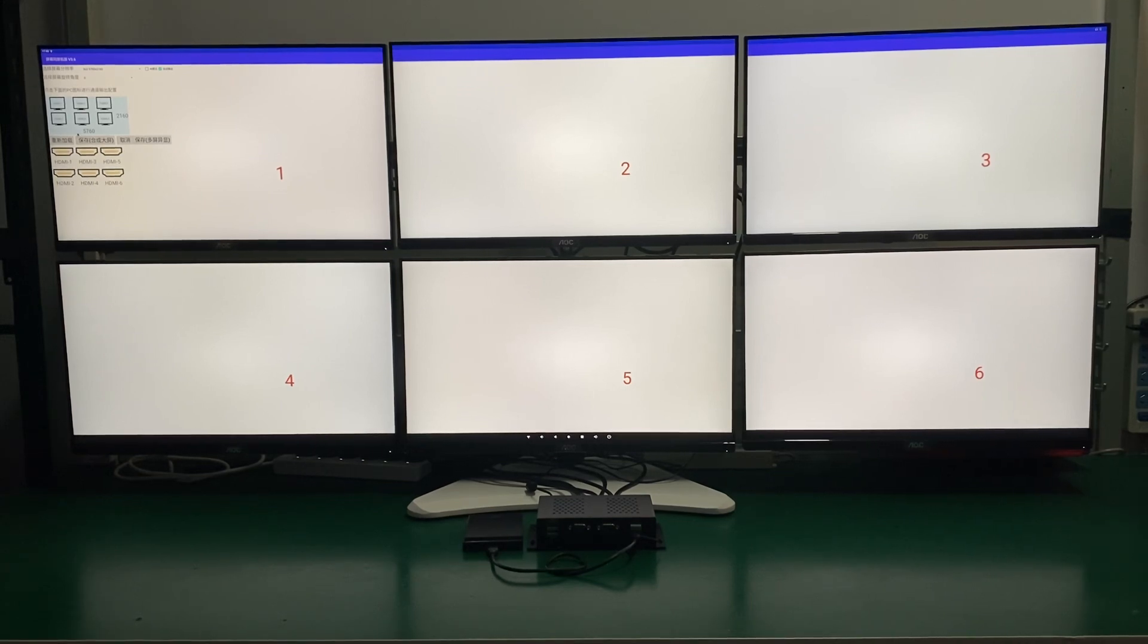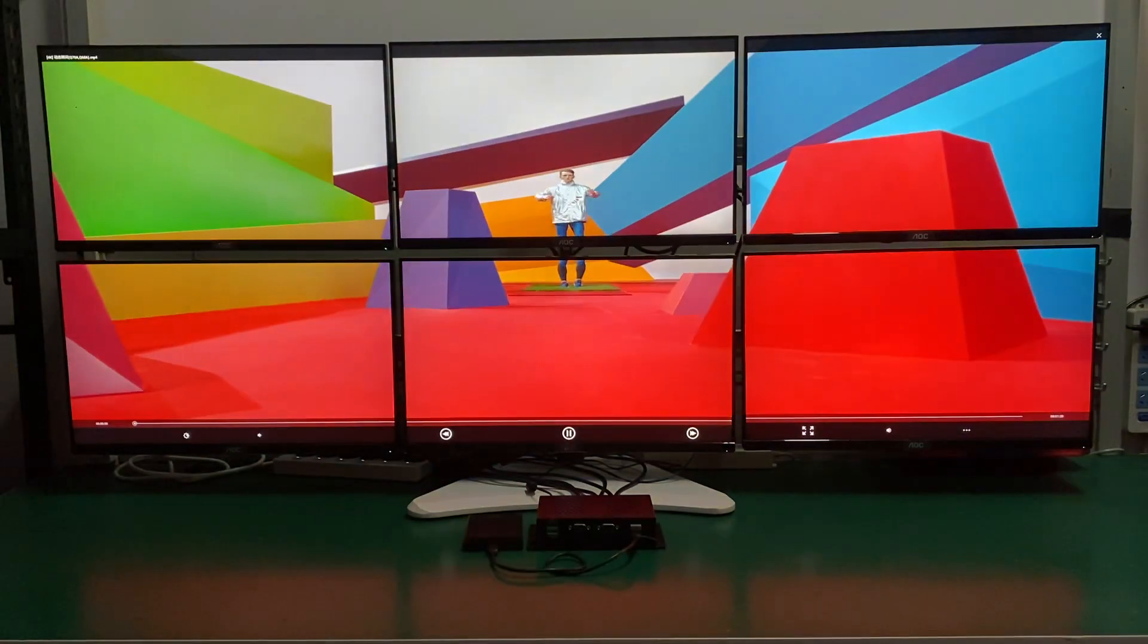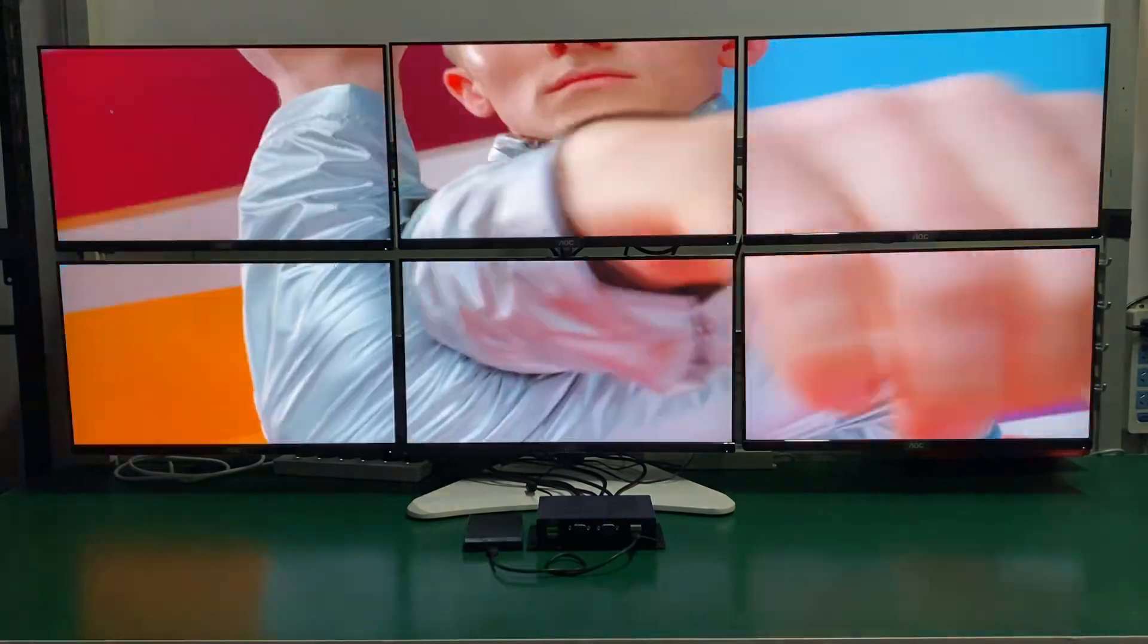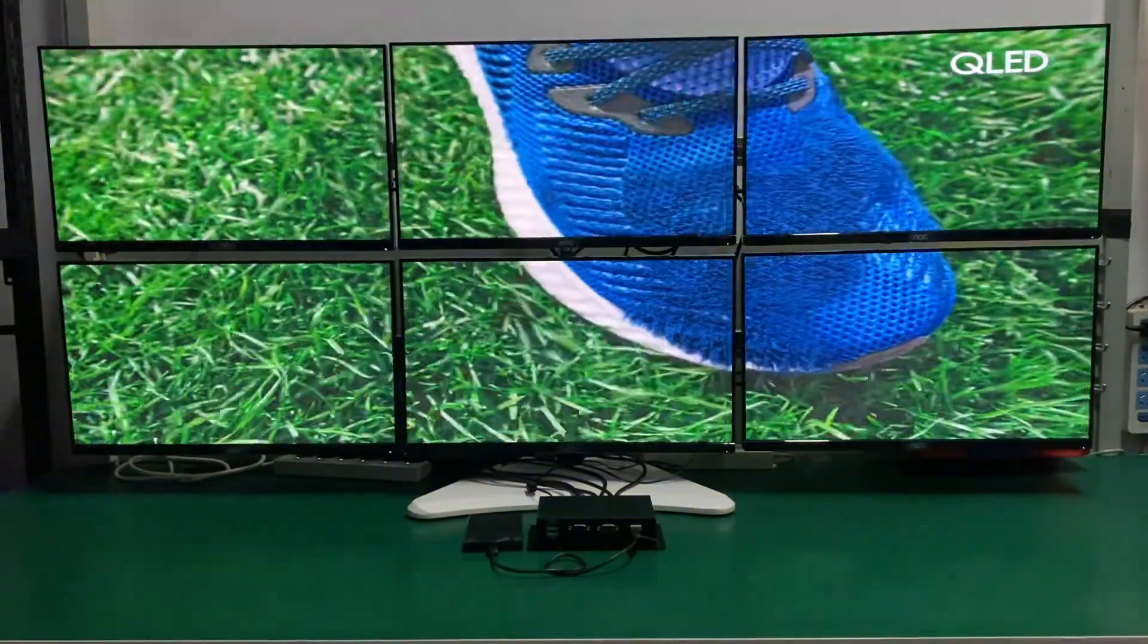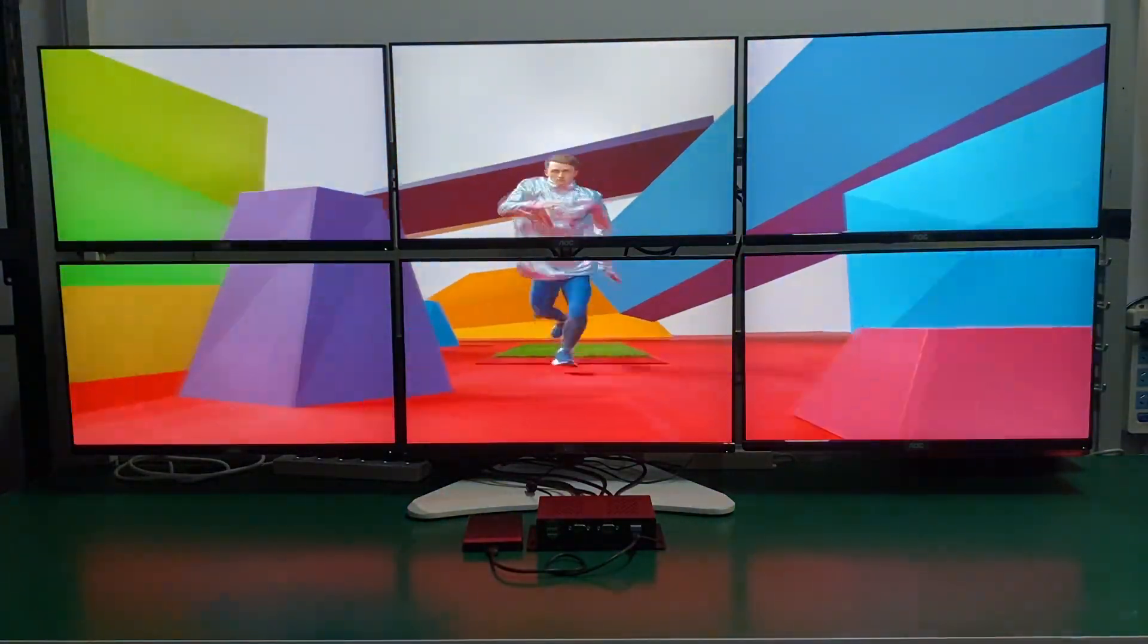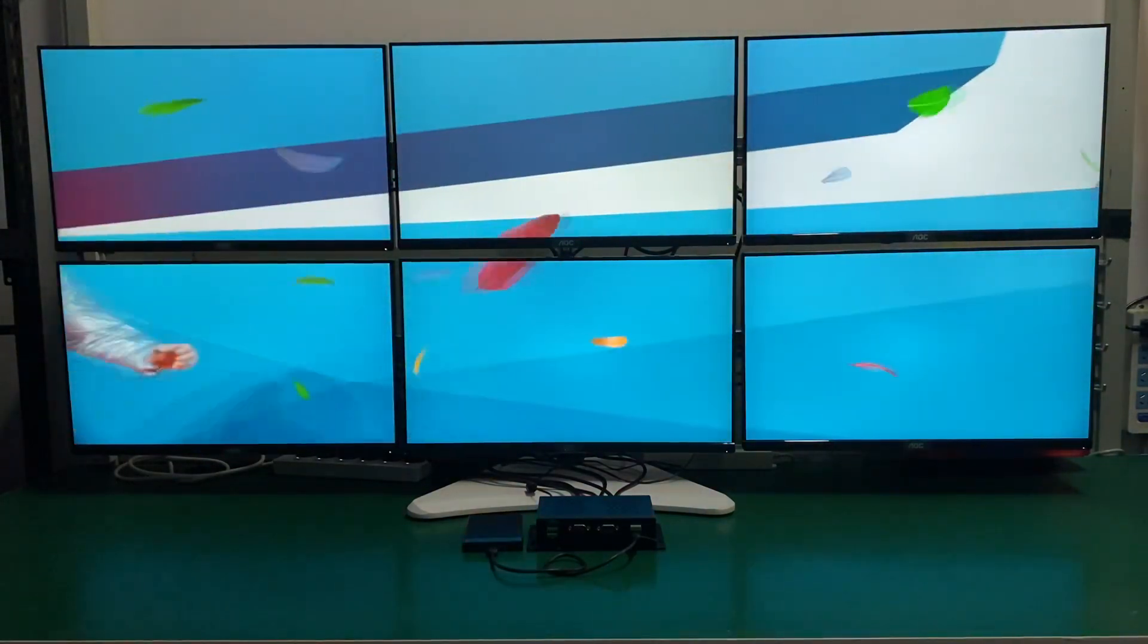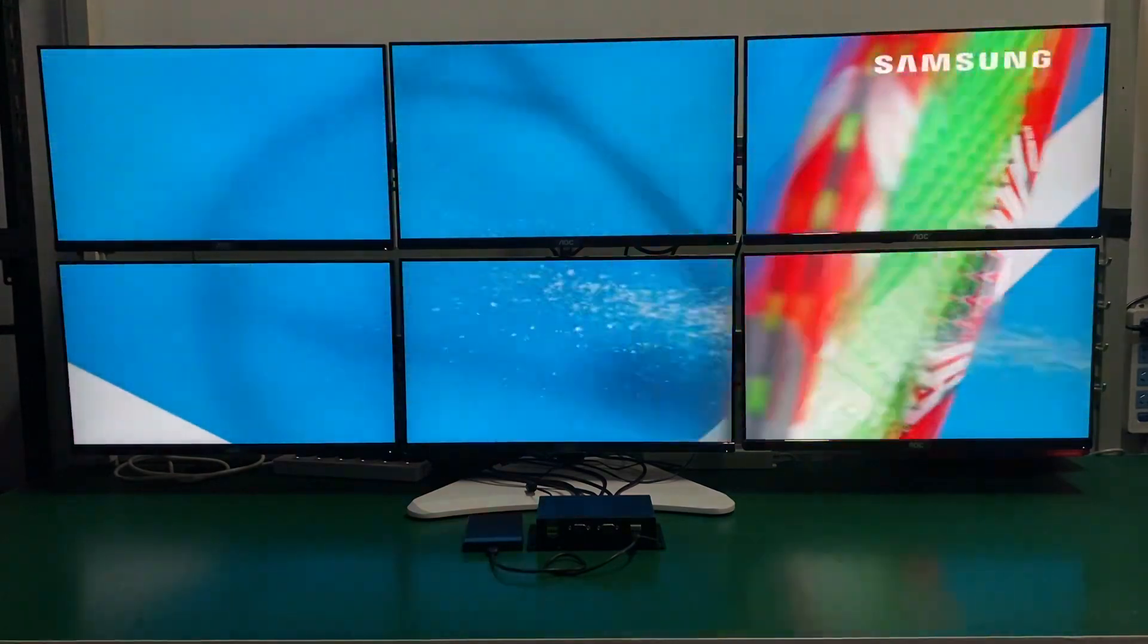We can try to play a video here, so it's six monitors combined together playing a 4K video. It's based on Rockchip 3588 and the memory configuration is 8GB DDR and 64GB eMMC.